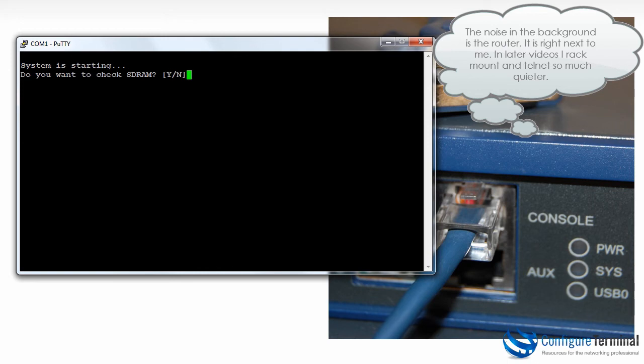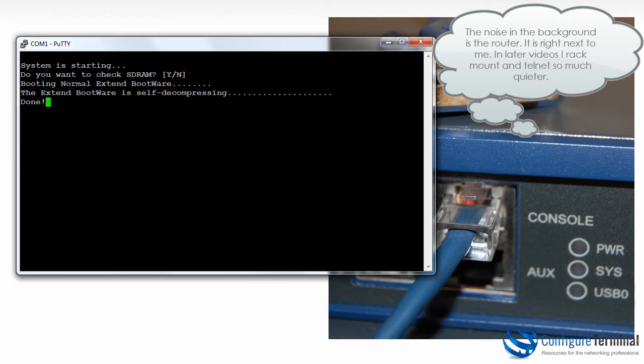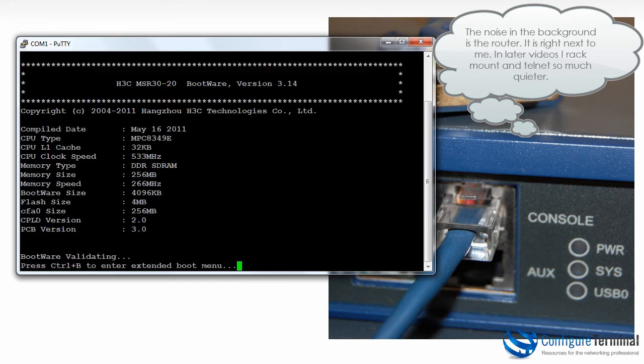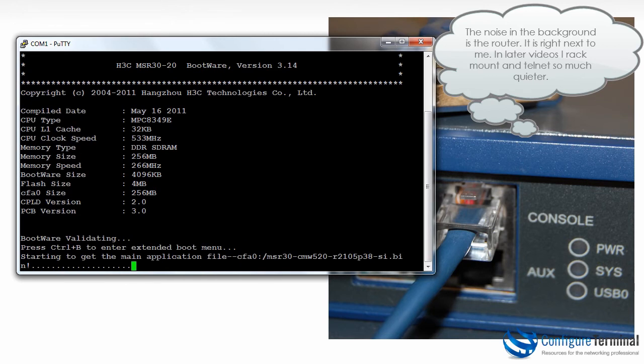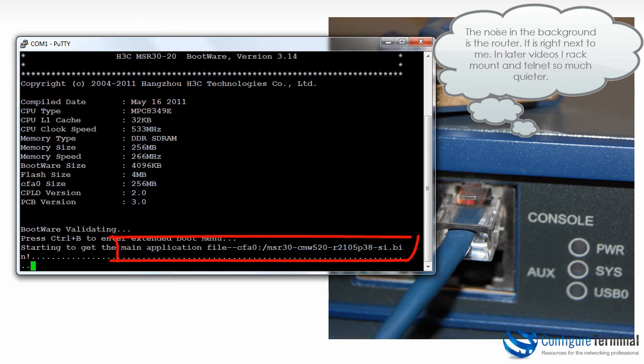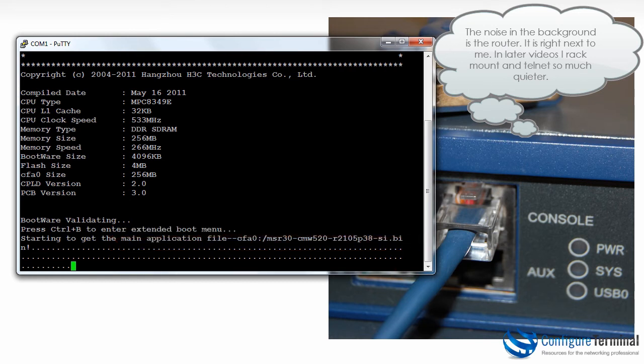I'm going to say no to check SDRAM. Now the router will self-boot; you don't need to enter any options. As you can see it's booting off a file on compact flash, it's a bin file or binary file. This is the operating system for the MSR.